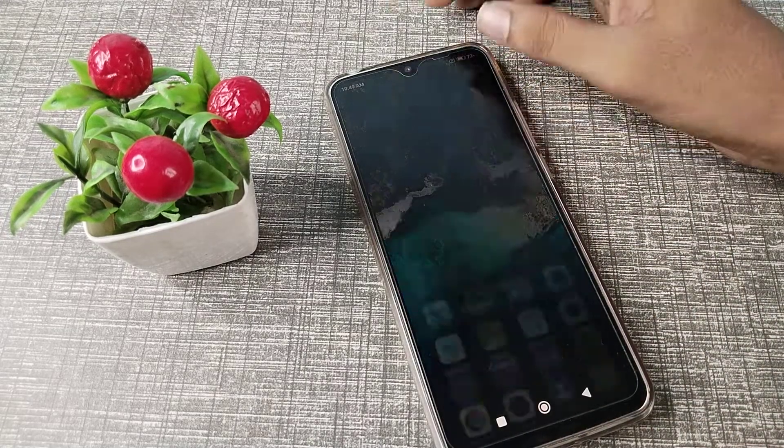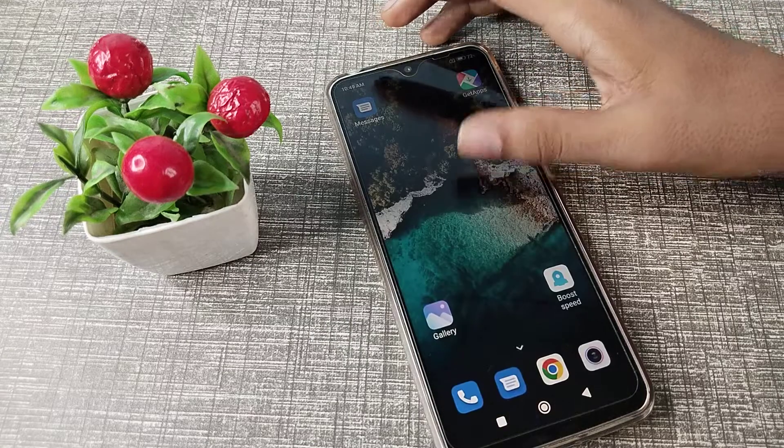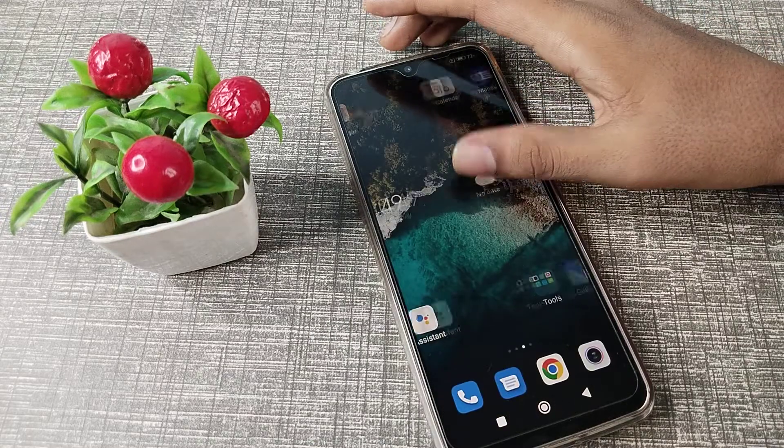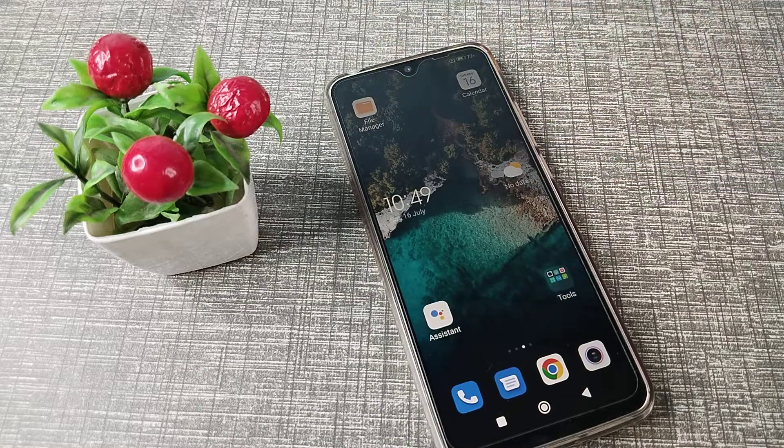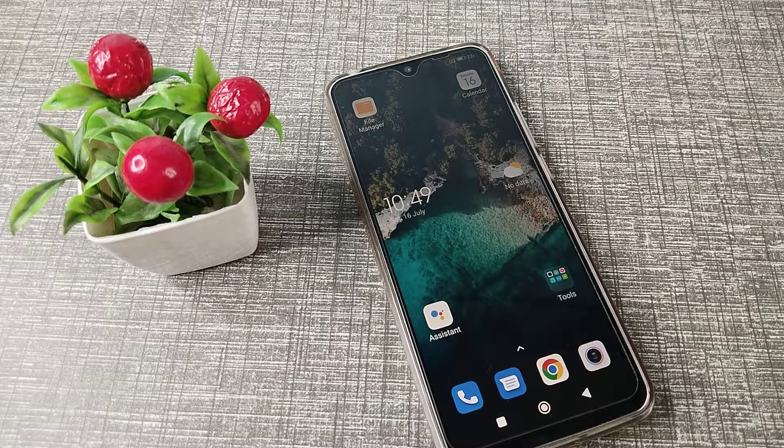So that's it, friends. I hope you understood how to turn on sunlight mode on a Redmi phone. Thanks for watching. Stay tuned for the next video with a new topic. Before you go, please like the video and subscribe to the channel. Bye!